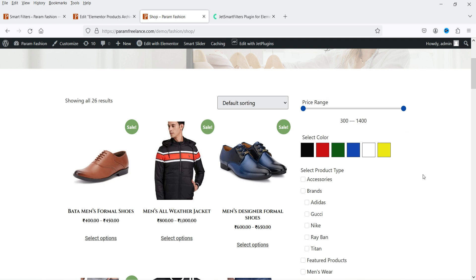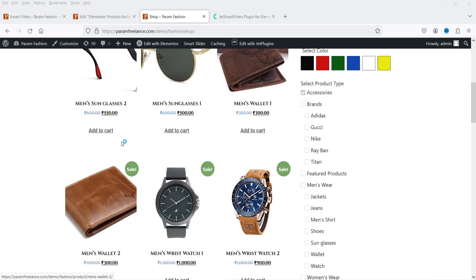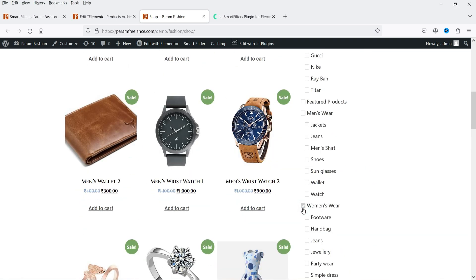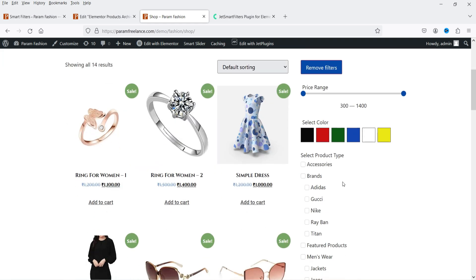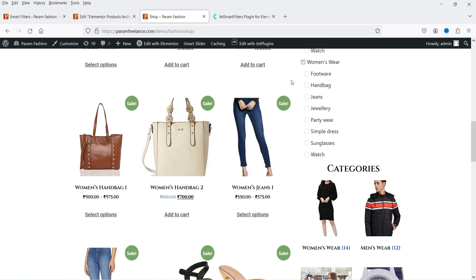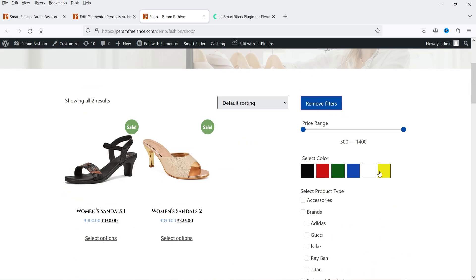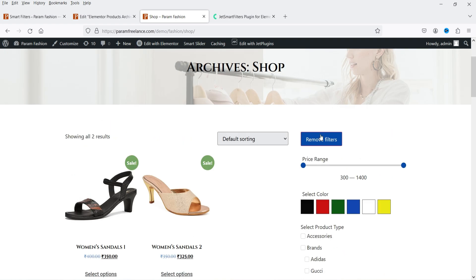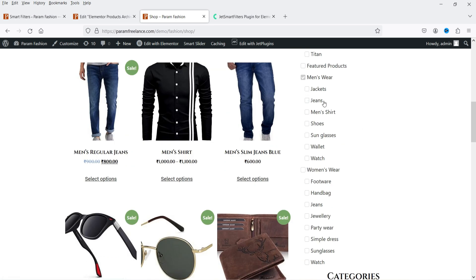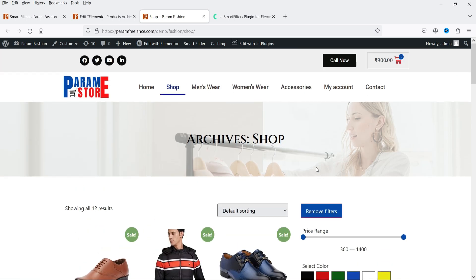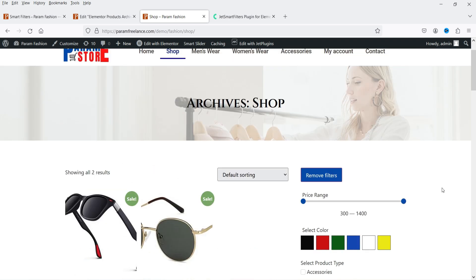With two filters applied, clicking Remove Filter removes all filters at once. Now let's test the category checkboxes — clicking Accessories shows all products from the Accessories category. Selecting Women's Wear shows all products listed under Women's Wear. You can remove a filter and it will only show Women's Wear products. Let's try Footwear — it shows products from Footwear. The subcategory Mains Square shows products under that category.